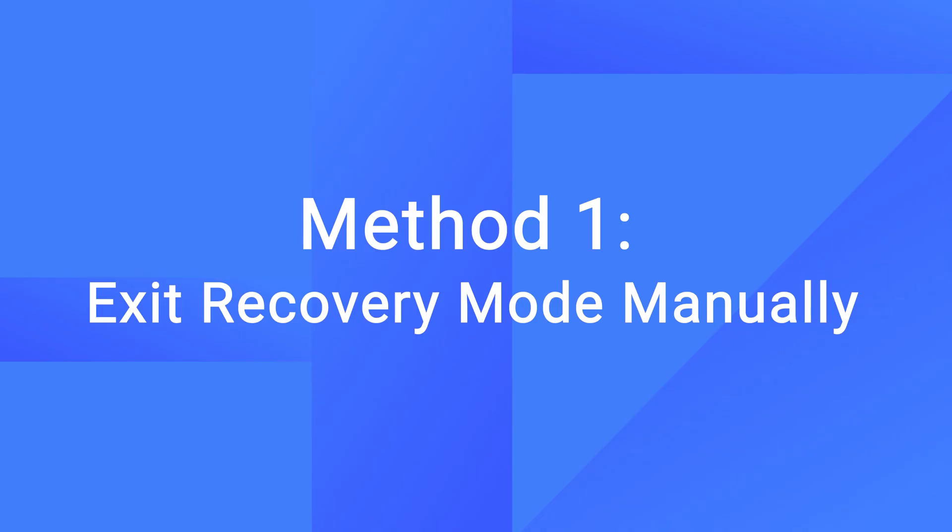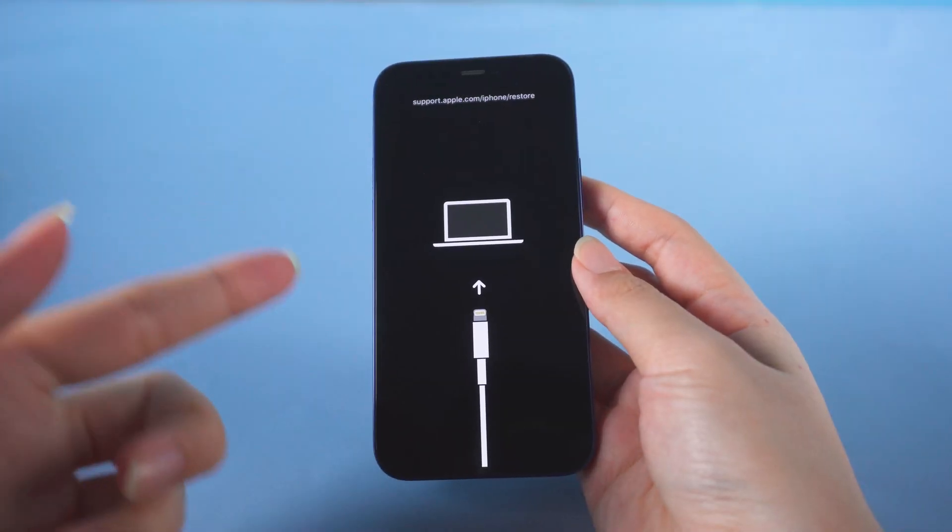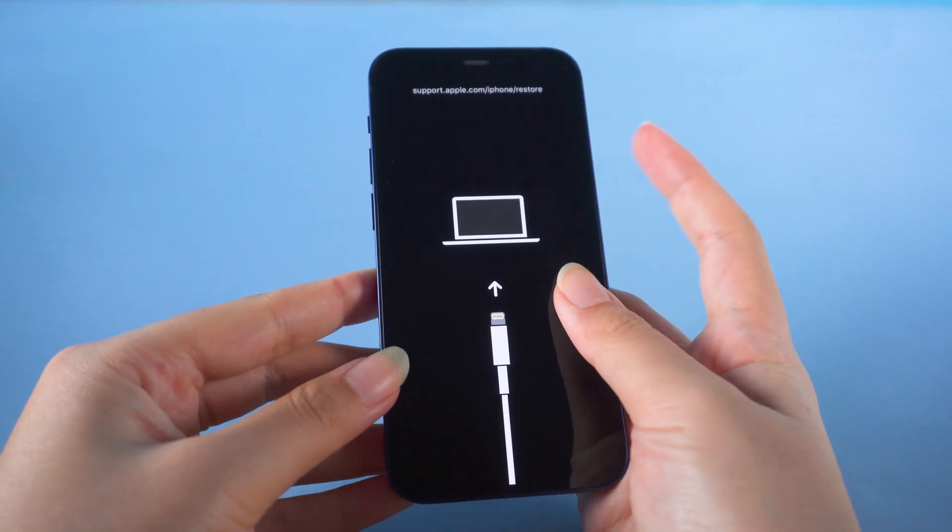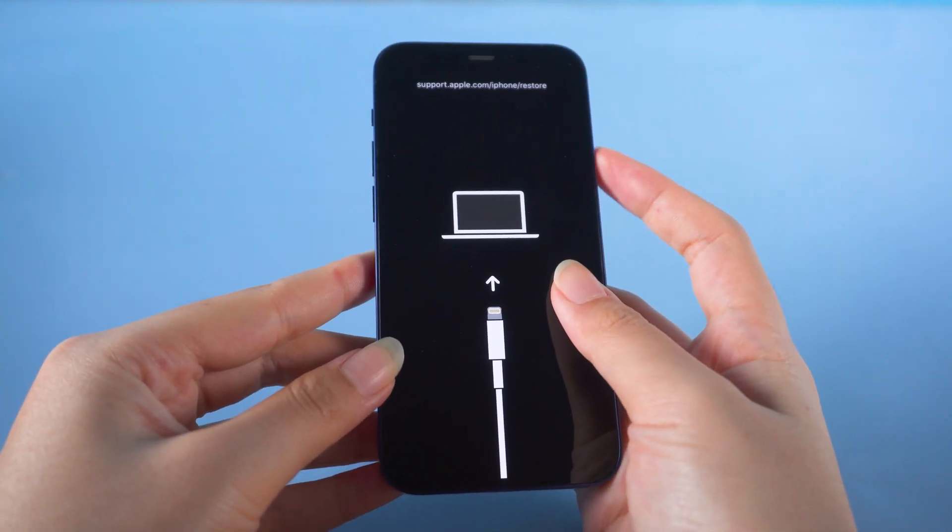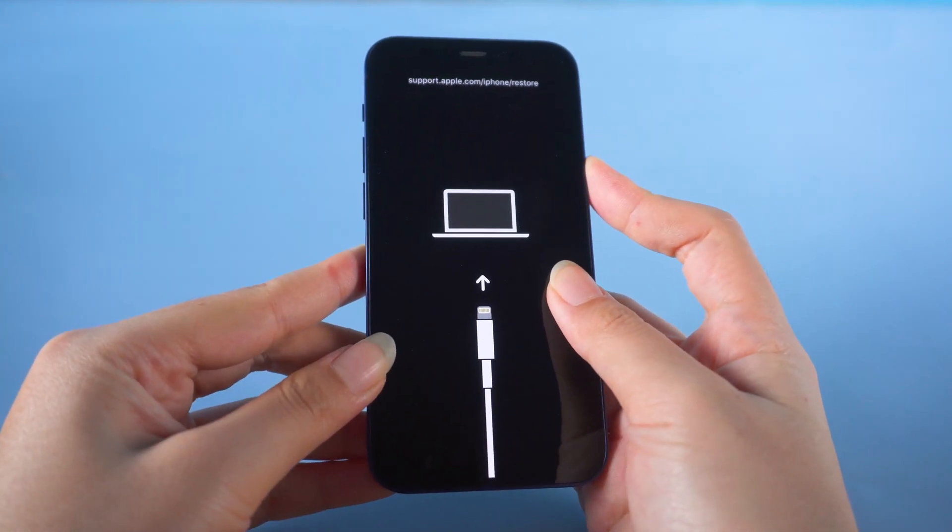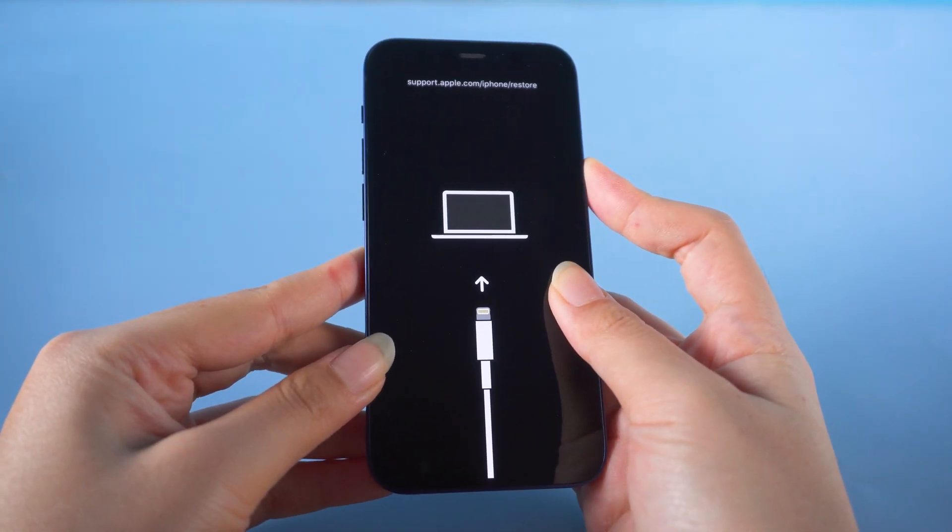The first option to manually exit recovery mode for iPhone 12 is to press and hold the side button until you see the Apple logo.